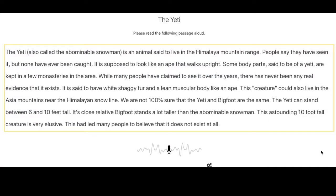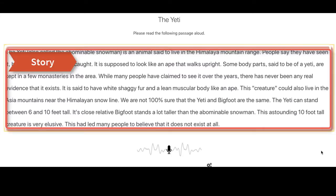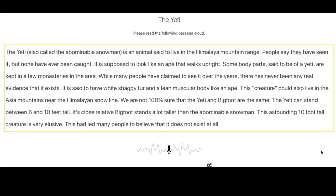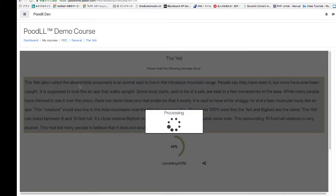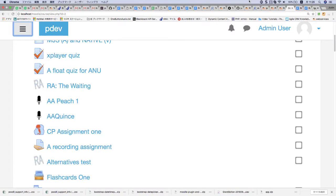The Read Aloud activity checks how well you can read out loud. You will see a short story or article. Read it out loud as clearly as you can. The computer will listen and record your voice with the microphone. It will stop before you can finish the story — don't worry, that's normal. Later your reading will be checked. Let's see how this works.